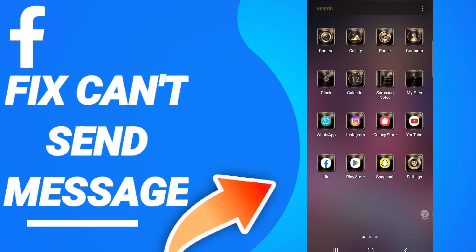Hi everyone, today we will talk about how to fix or how to solve Facebook can't send message. To know how to fix or solve Facebook can't send message, you should just go to settings like this.